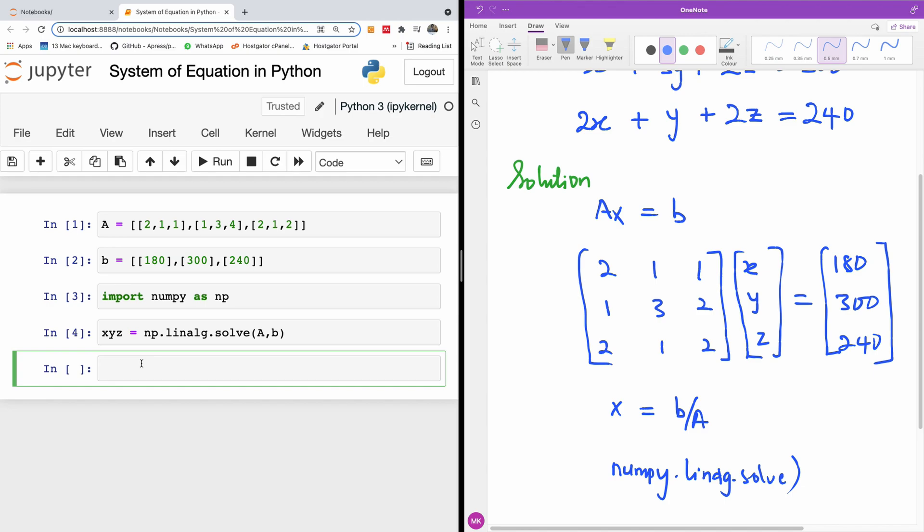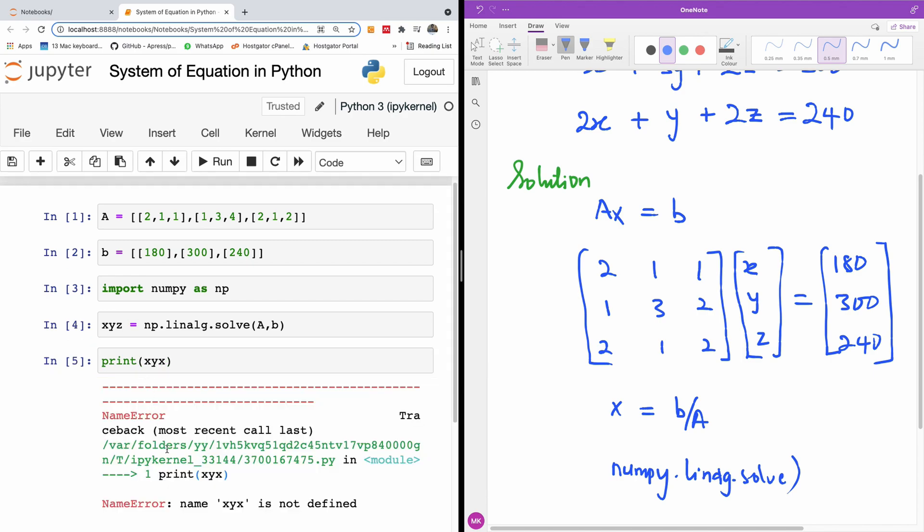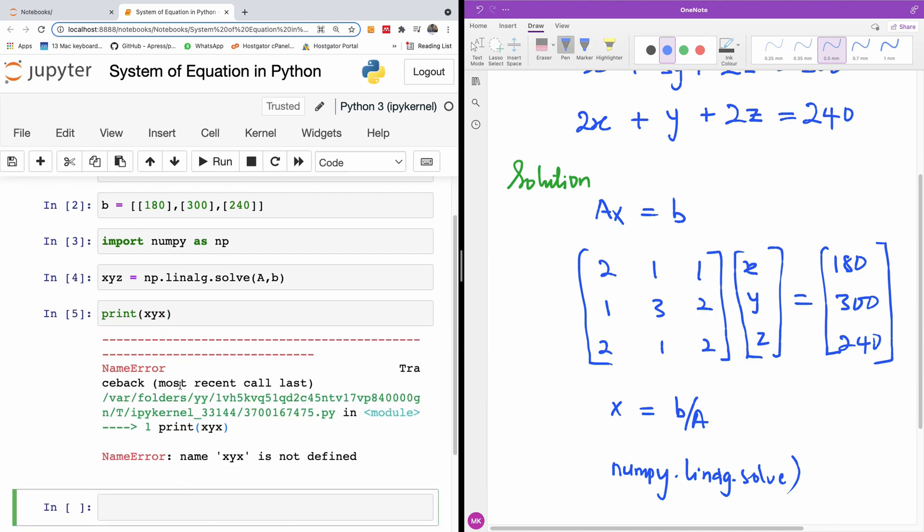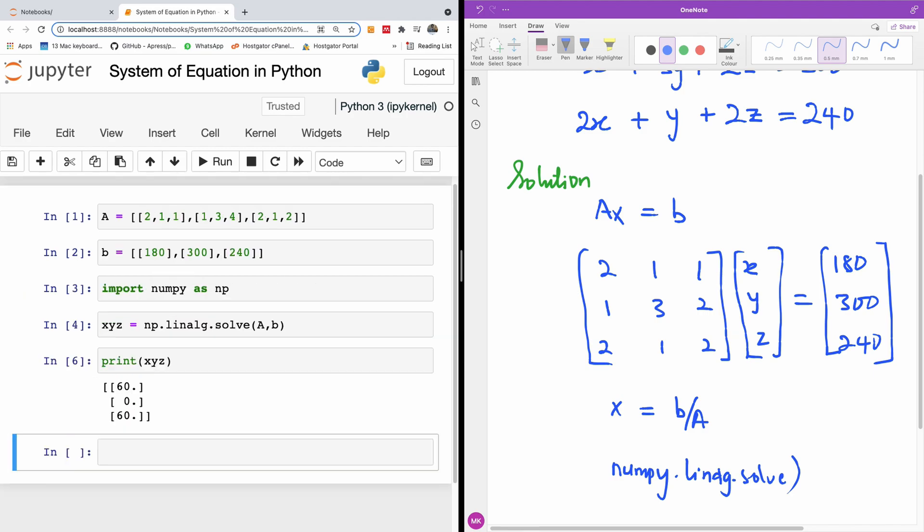And I can simply look at the value of X, Y, and Z by printing it out. So that was my mistake here. The values for X, Y, and Z is 60, 0, and 60.